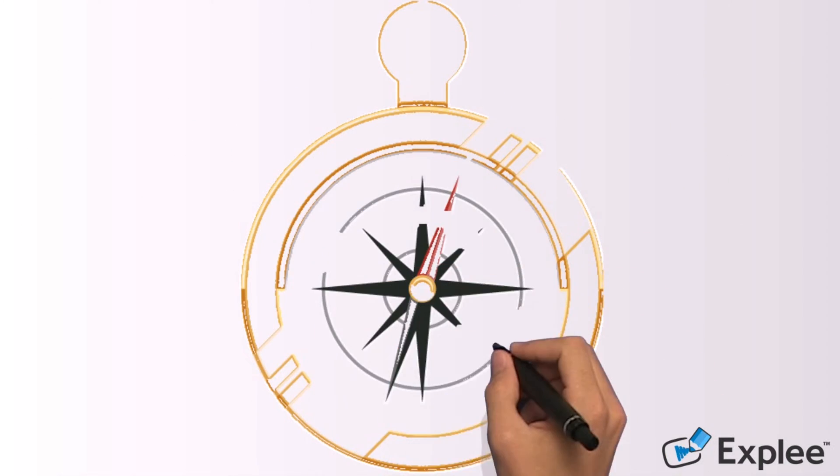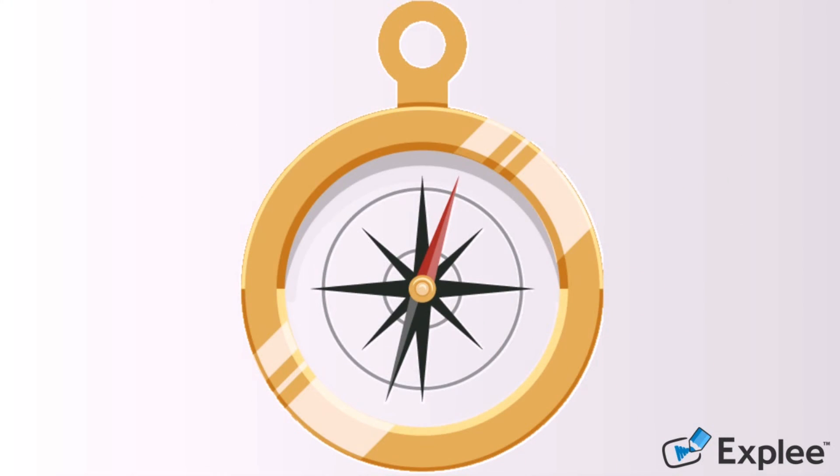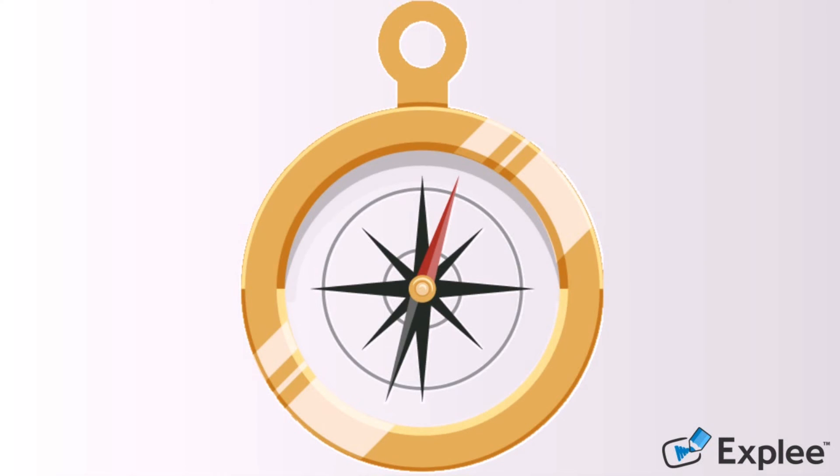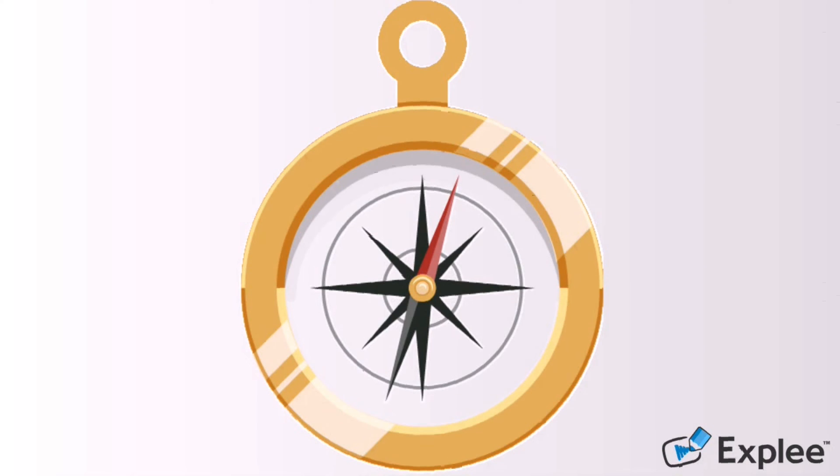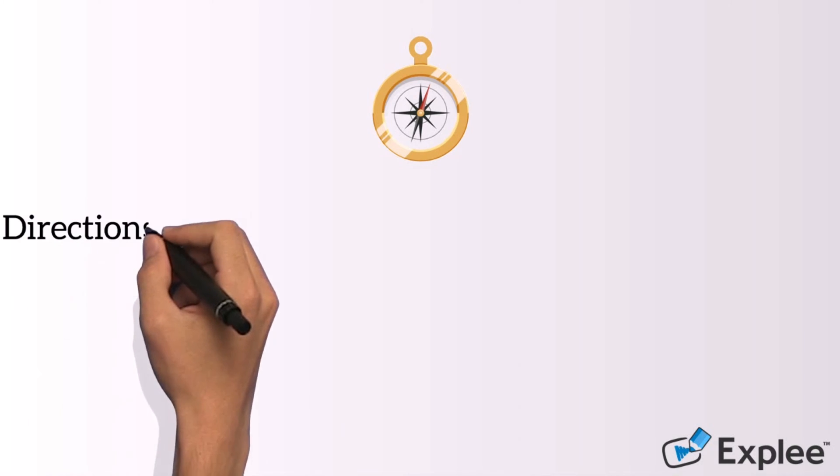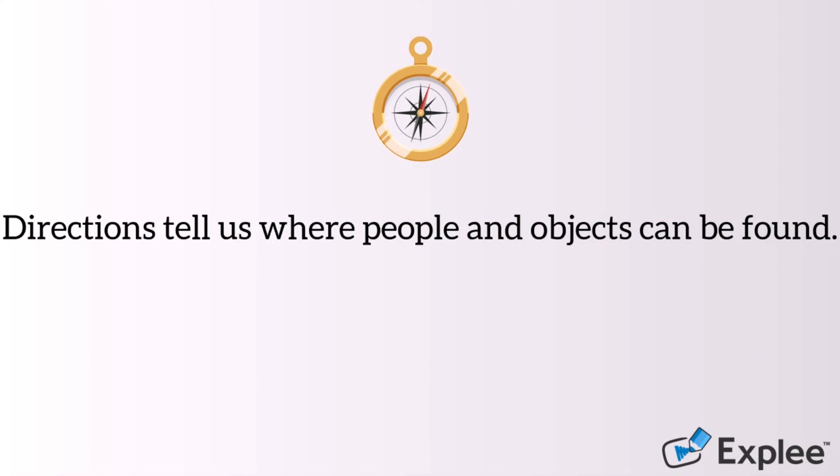The compass is an instrument which shows directions so we can find places easily. Directions tell us where people and objects can be found.